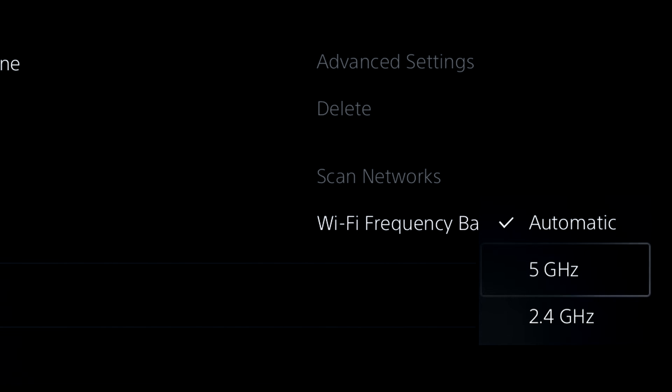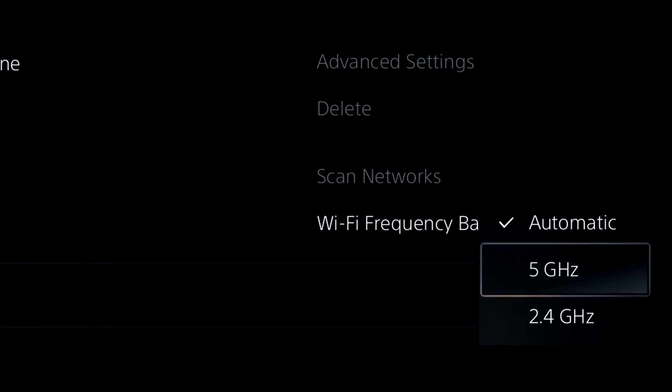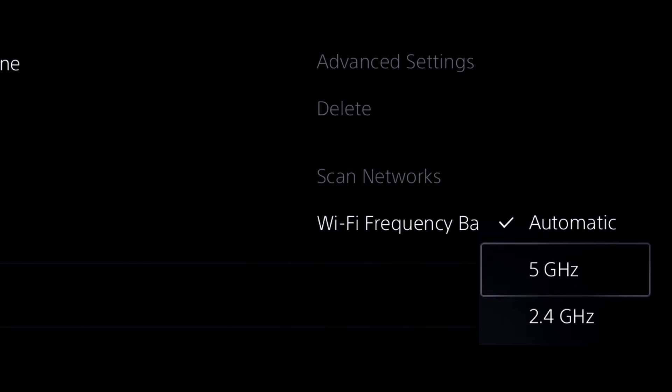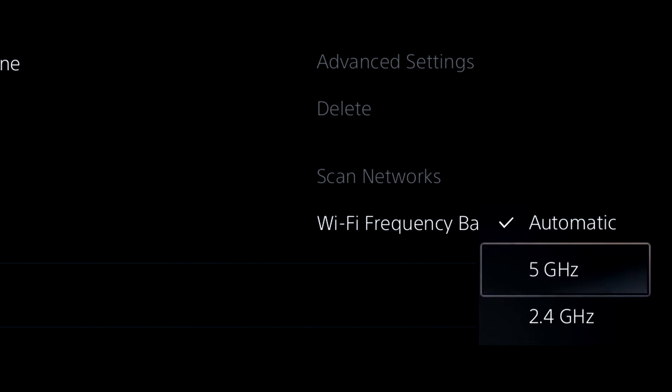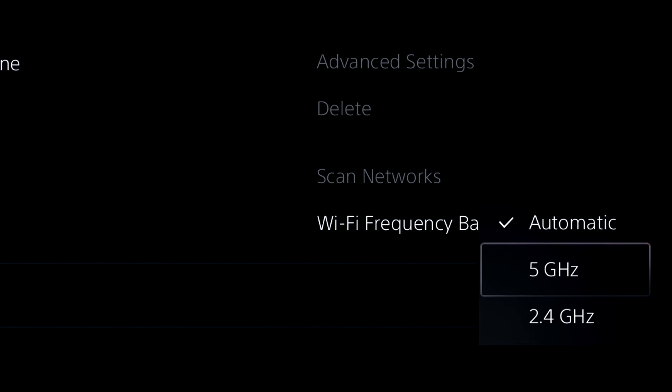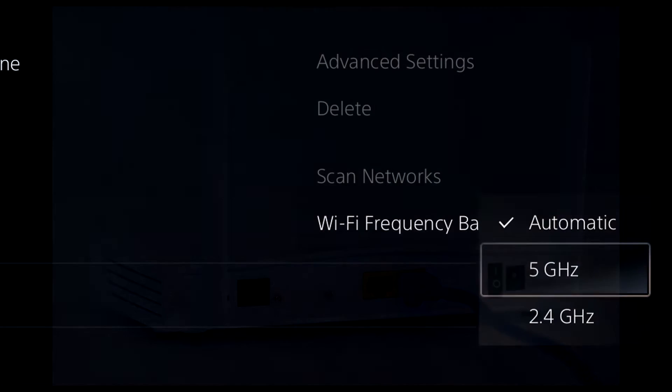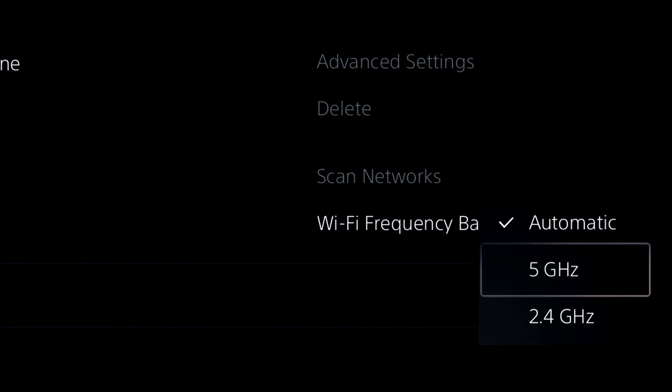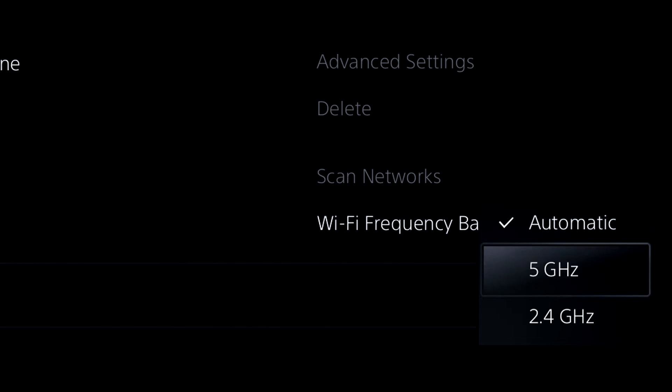Whereas if your PlayStation console is close to your router, it's better to be using the 5 gigahertz per second, which is going to increase the speed. Now ideally, you want to be using a wired connection. I understand that in certain circumstances, you may not be able to use one.